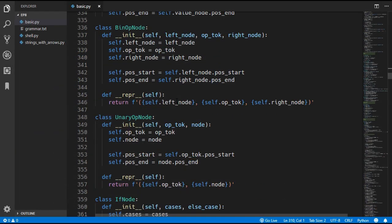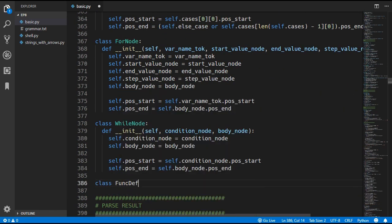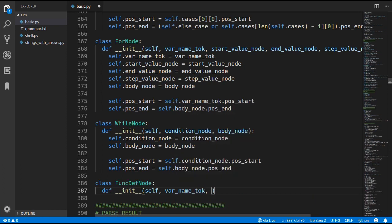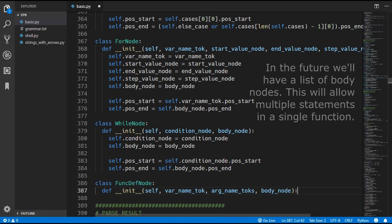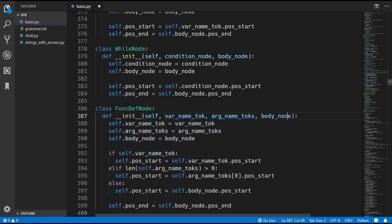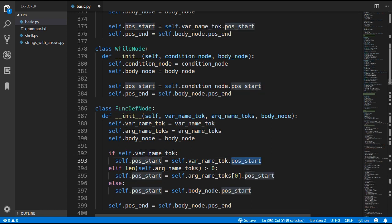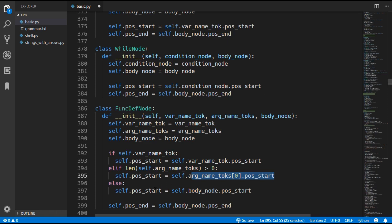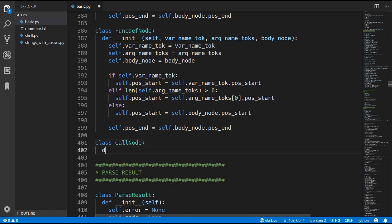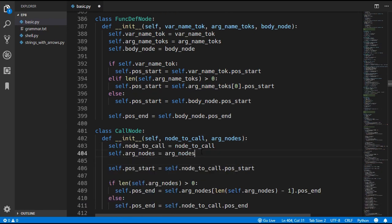So we can now move on to updating the parser. We'll start by adding two new node types: a function definition node and a call node. The FunctionDefinitionNode takes the var name token (which may be none for anonymous functions), a list of arg name tokens, and the body node to be evaluated when the function is called. Position start is derived from the name token, first argument, or body node in that order. The CallNode takes the node to call and the list of arg nodes being passed in, with position start and end set similarly.